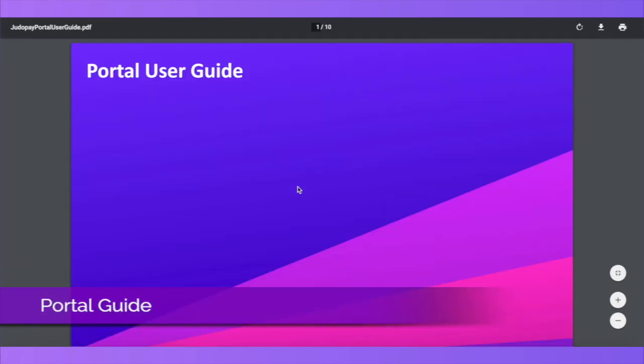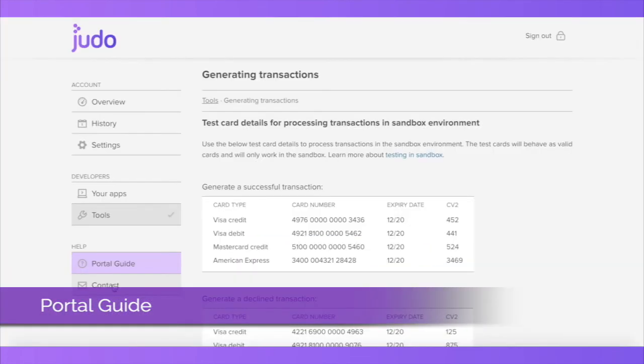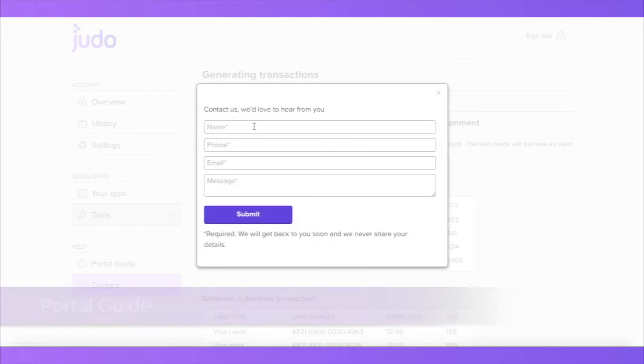In the Help section, you will find a link to the JudoPay portal guide, as well as a contact section to submit any queries or requests to our customer services team.